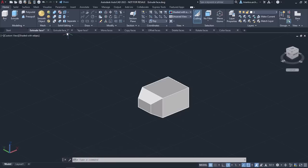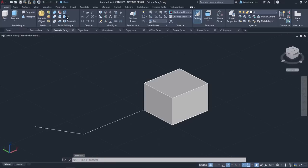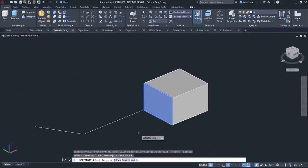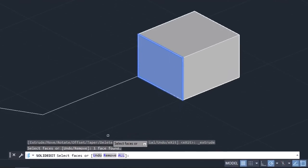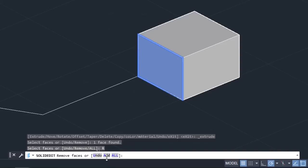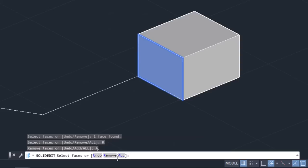I will activate the tool again to see the other options. When I select the Face option, three more options appear in the command line. The Undo option cancels the selection of the faces you added most recently to the selection set. The Remove option removes previously selected faces from the selection set. With the Add option, you can add faces to the selection set. The All option selects all faces and adds them to the selection set.